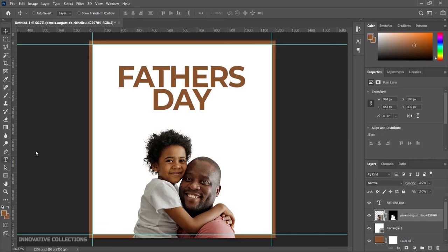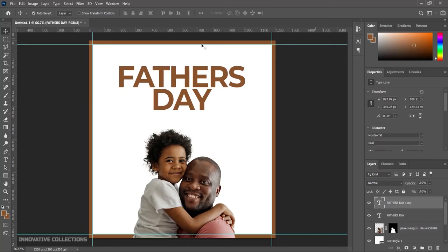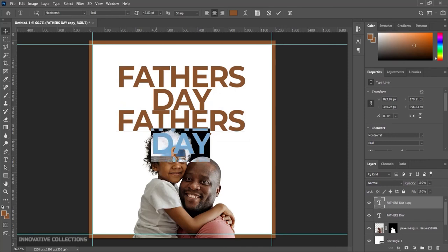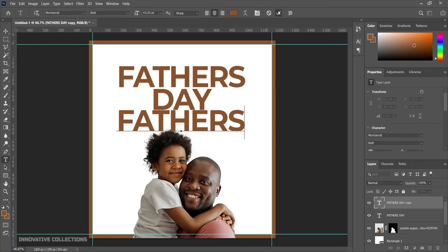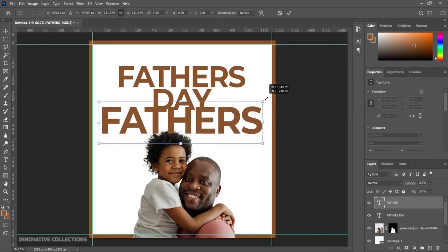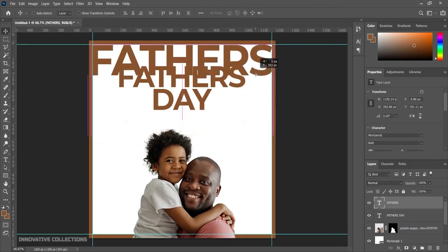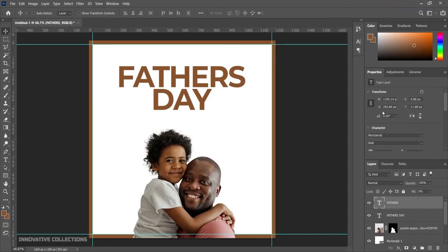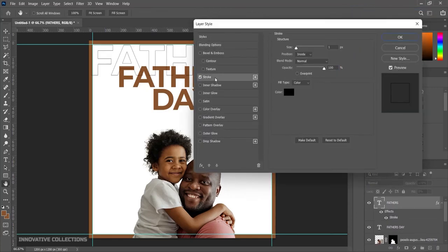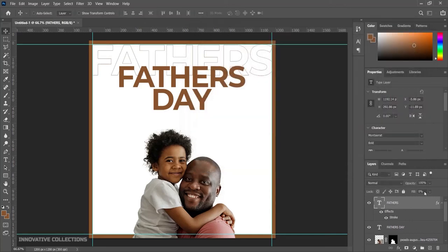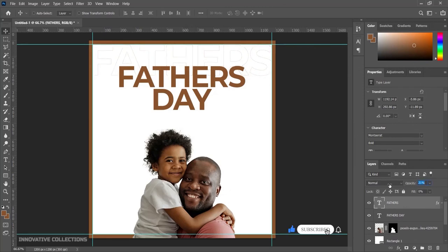I'll press Ctrl+D, then duplicate the 'Father's Day' layer and bring it into position. This time I'll remove 'Day' and just leave 'Father'. I'll transform it to fill the full width of the white area, then click OK. I'll set the fill down to 0% and right-click to open Blending Options. I'll add a stroke matching the background color, then reduce the opacity down to around 20–25%.